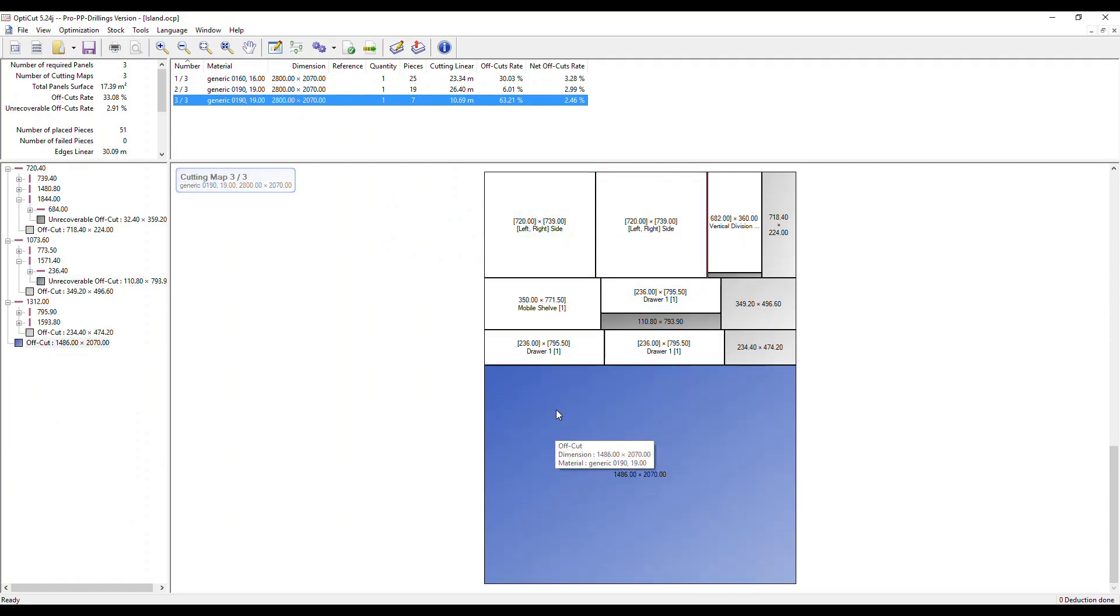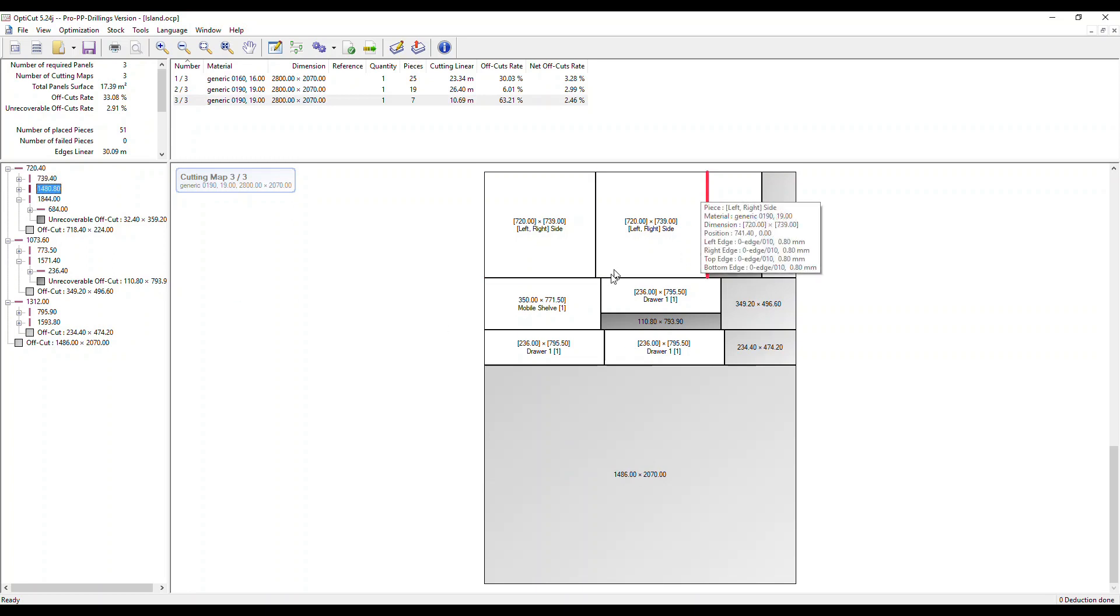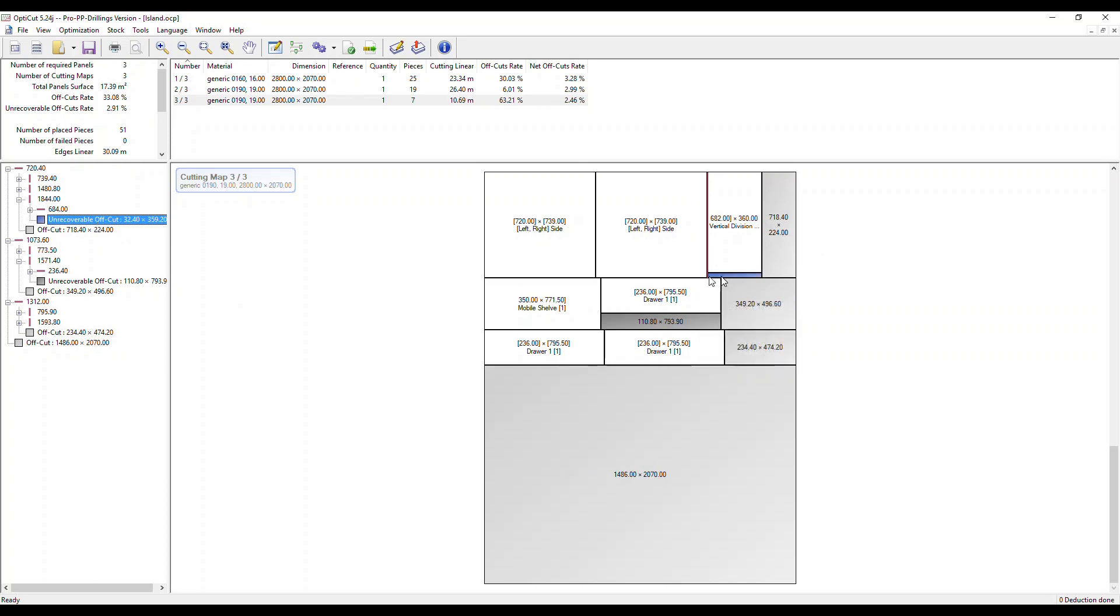We can see offcuts here as well on the maps and on the left we've got the sequence of cuts in chronological order. You can go down those. Each cut's highlighted in red on the cutting map. Unrecoverable offcuts are also shown. This one's highlighted in blue.